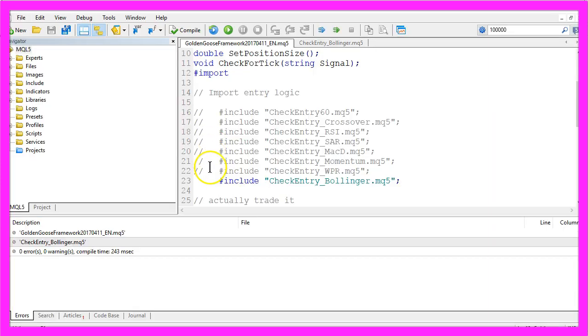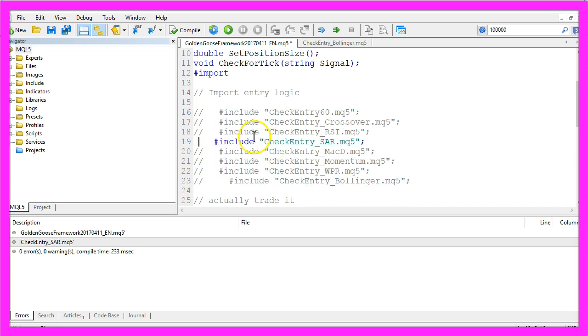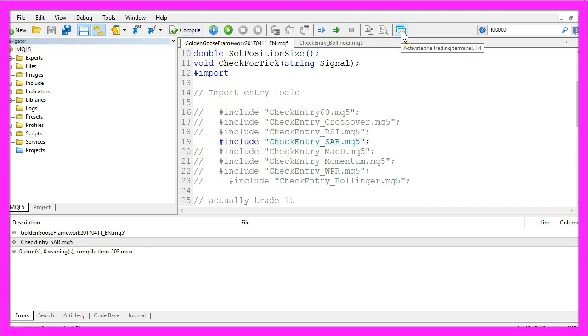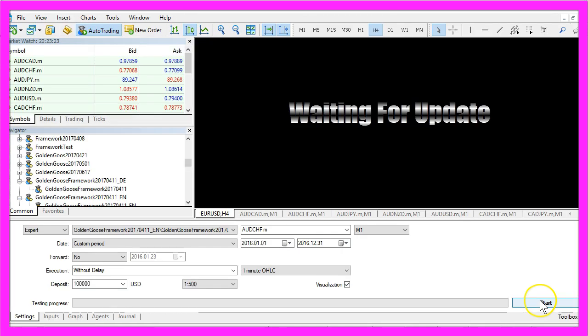I really like the SAR indicator so let's try this one, compile the code, go back to MetaTrader and start another test here.